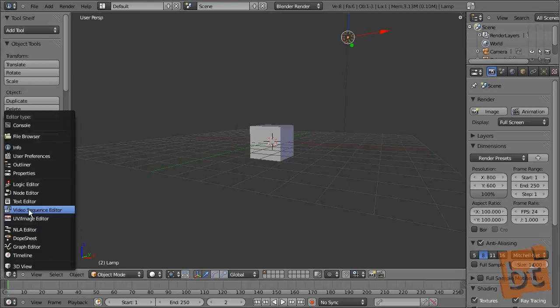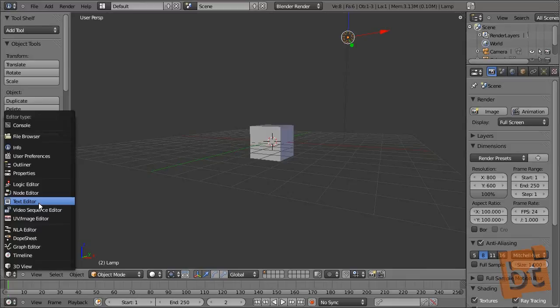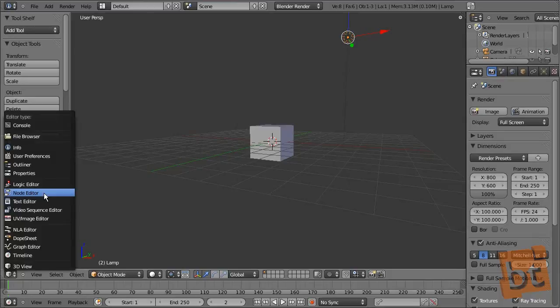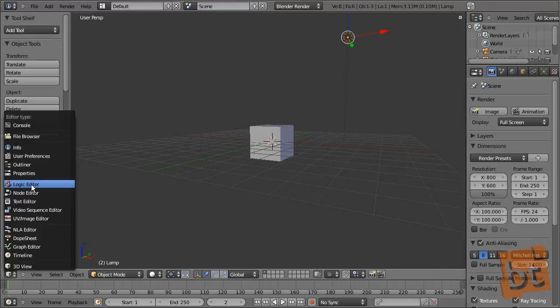The Video Sequence Editor is a video editor. The Text Editor is where we load and run scripts, or write documentation for a scene — for example, how a character rig works, so when an animator opens that scene they know what everything is for. The Node Editor is for compositing nodes, materials and textures. The Logic Editor is where we add properties and reactions to objects for Blender's game engine.